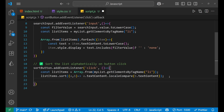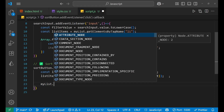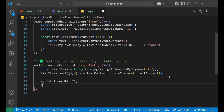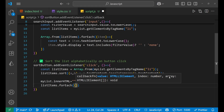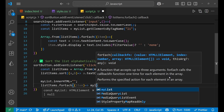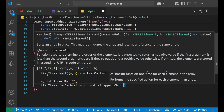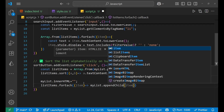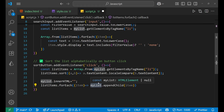After sorting, we clear the list and append the sorted list. So we do myList.innerHTML = '' to remove all the elements, and then listItems.forEach(item => myList.appendChild(item)) — we are appending all the sorted items back into myList one by one.